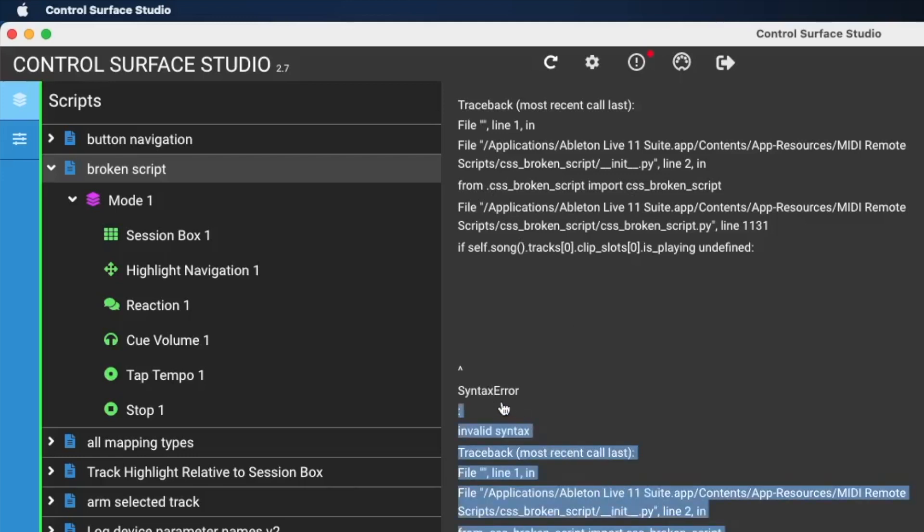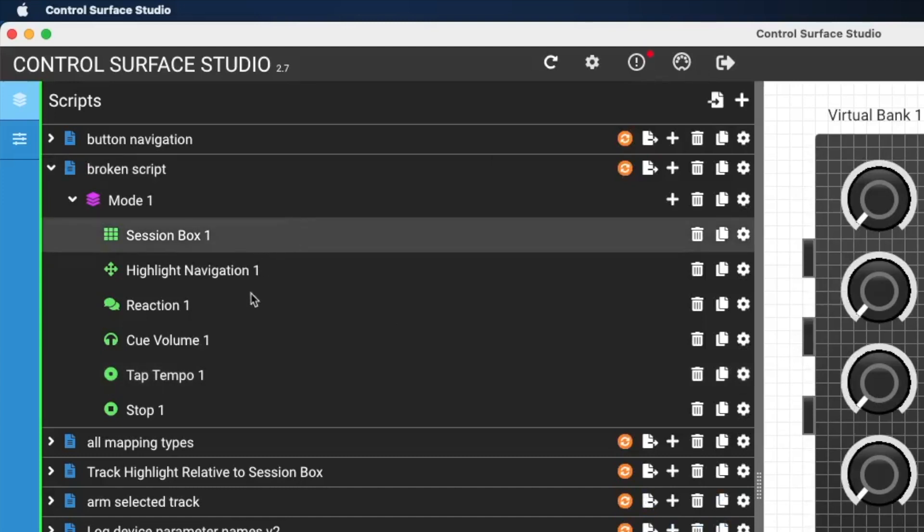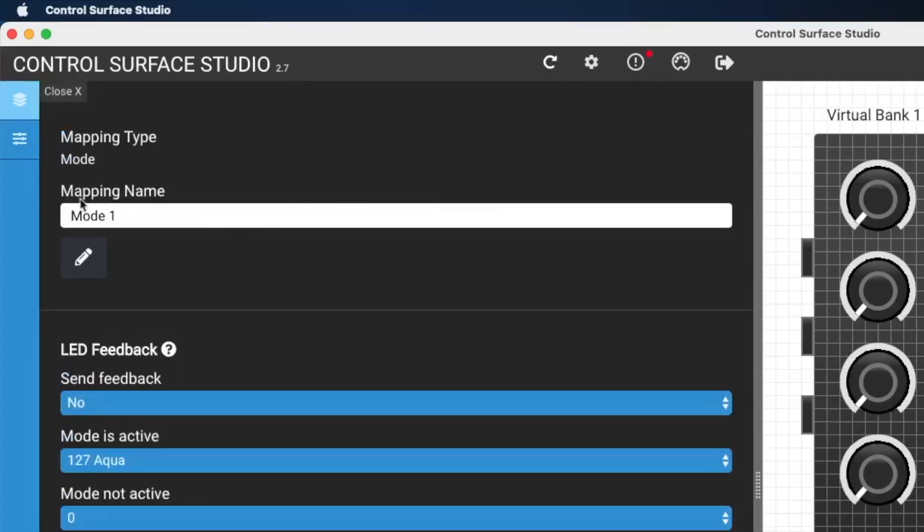You can just highlight it and copy it. And then you can post in the forum on remotify.io or you can send us an email via the contact form on the remotify.io website and we can help you out with that. But the best approach is to just start with one mapping essentially. So I'm going to delete all the mappings that are in this script, and then I'll just add one.